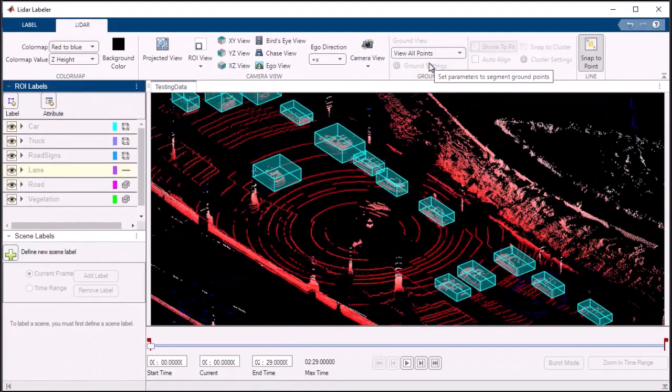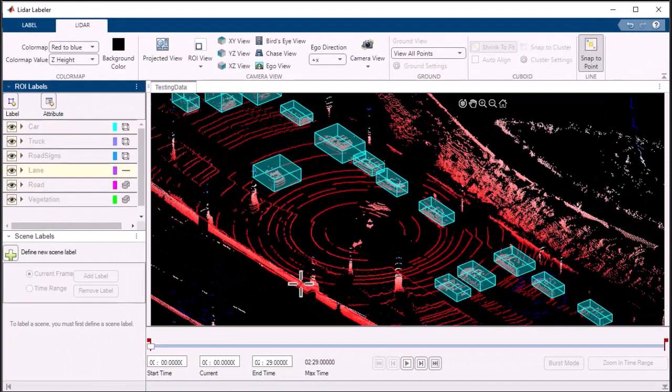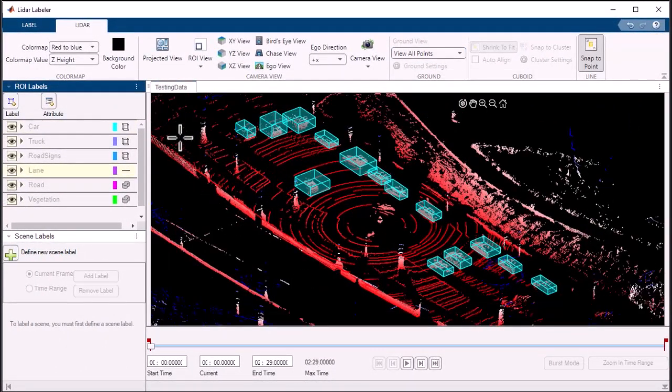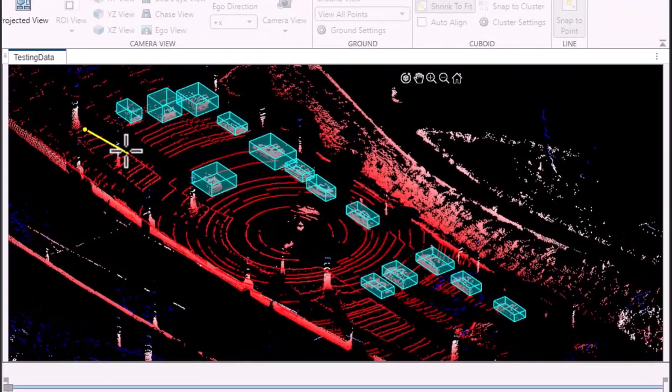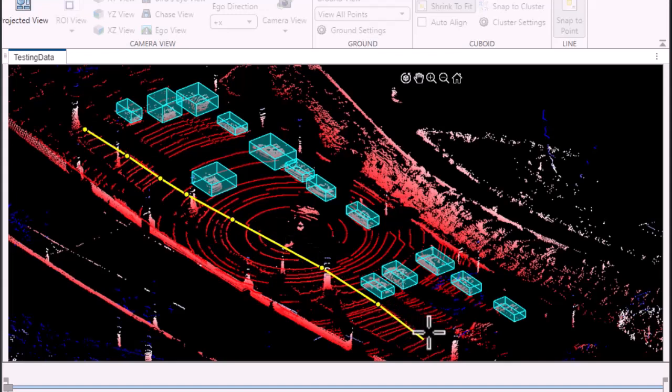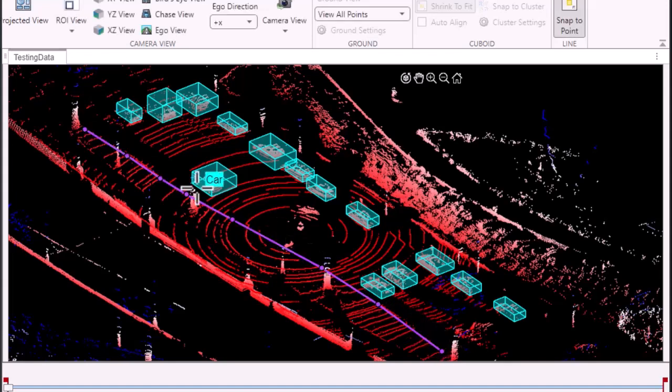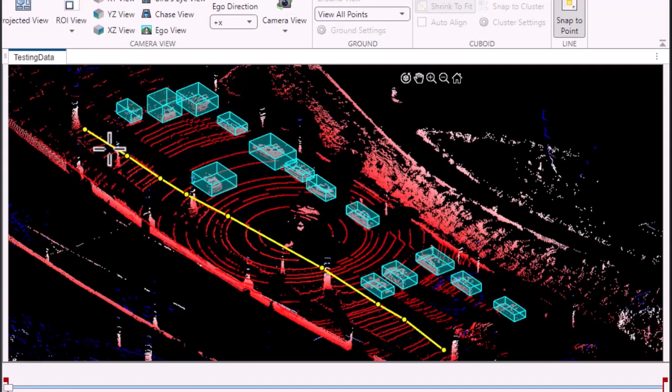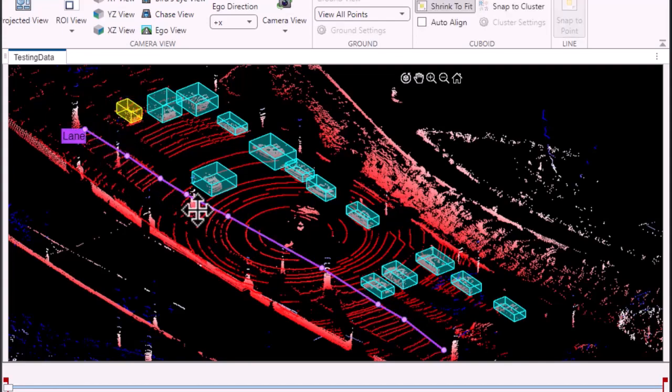For line objects, select the line label and draw a 3D line by clicking a few reference points and dragging in the display. The app intelligently tracks the start and extension of the line with each click. Fine-tune its position and orientation until it precisely represents the line you want to label. It's an intuitive and efficient way to label line objects.